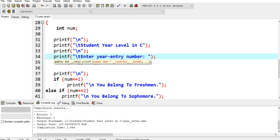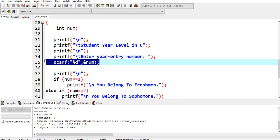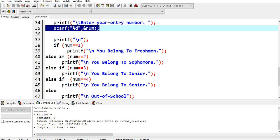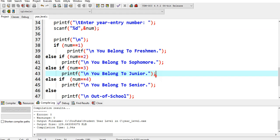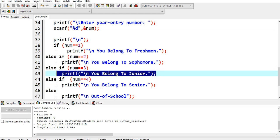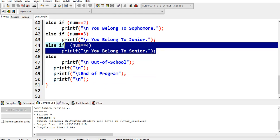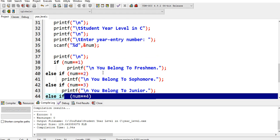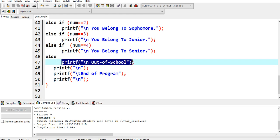We have here asking the user: enter your year level. Then we accept whatever value it is, which will be stored in variable num. If num equals 1, you belong to freshman. Else if num equals 2, sophomore. 3, you belong to junior. 4, you belong to senior. If out of the four, you belong to out of school youth, out of school year. End of program.